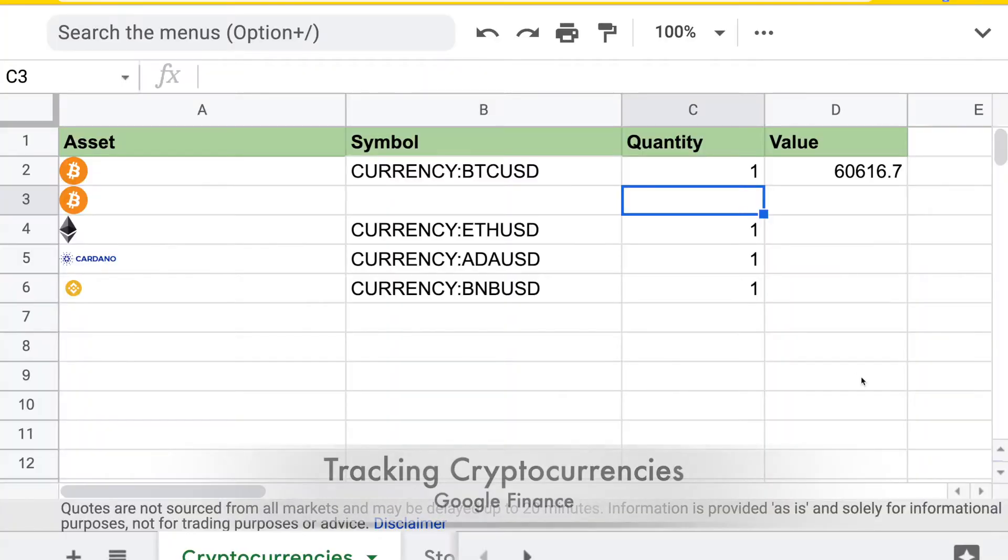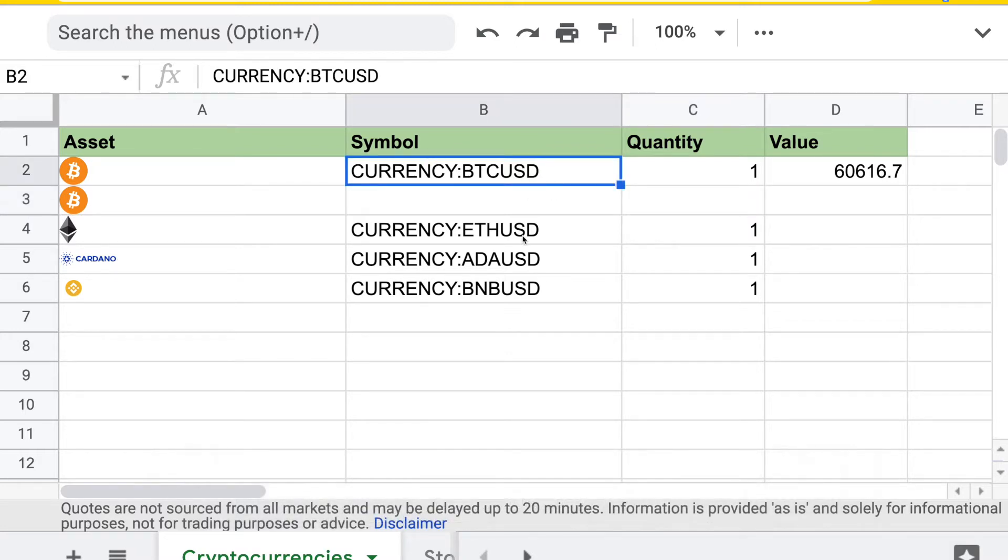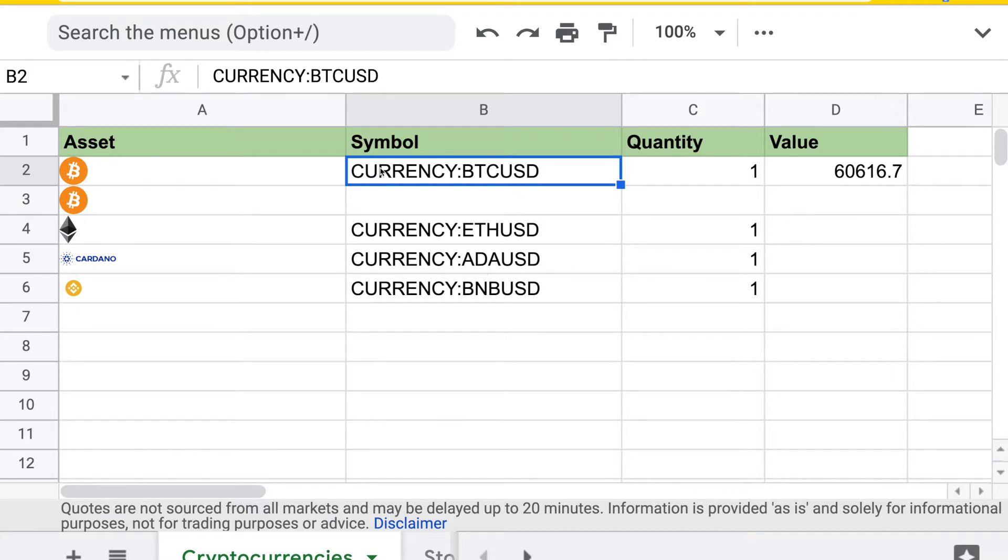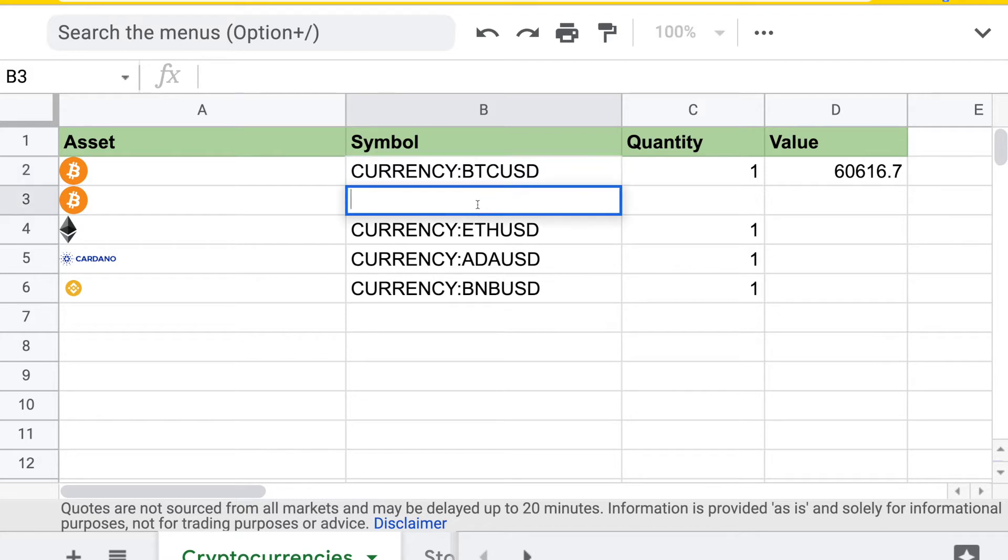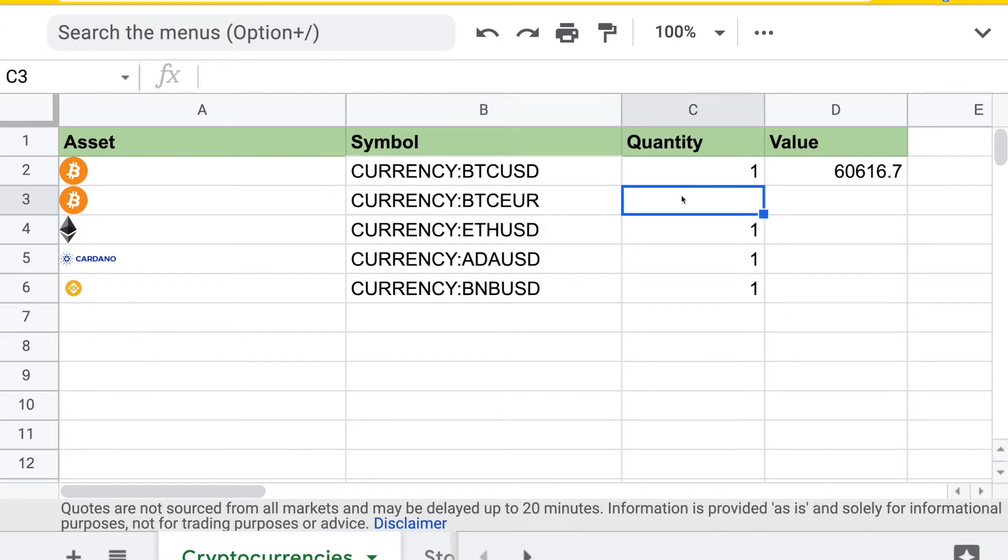The first section is how to track cryptocurrencies in your portfolio. All you have to do is list all the cryptocurrency symbols you have and the quantity, then use the Google Finance function to get the value in the currencies you want. In this example, I have Bitcoin and some other popular cryptocurrencies in US dollars. But if you want this in a different currency pair, for example Euro, I can just type BTC Euro and then type the quantity.